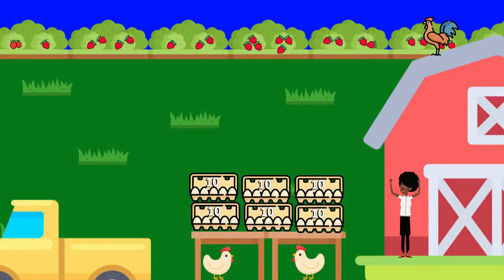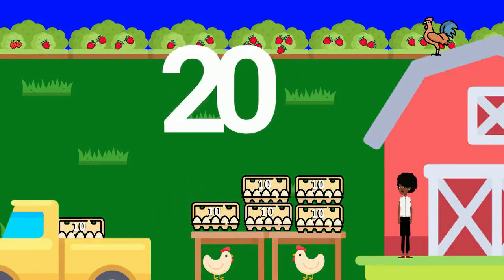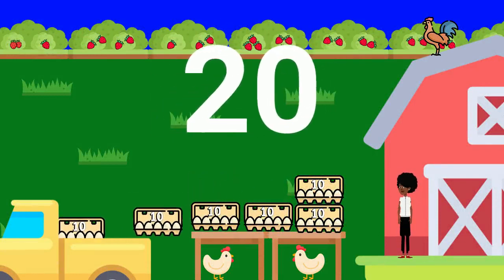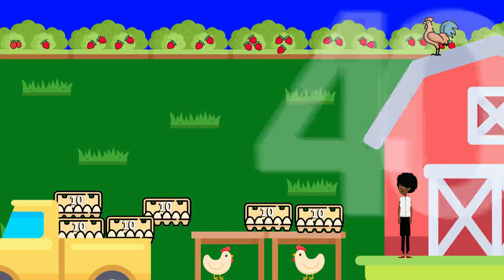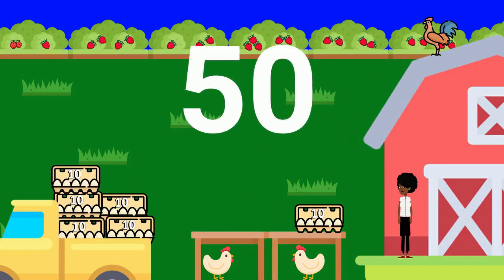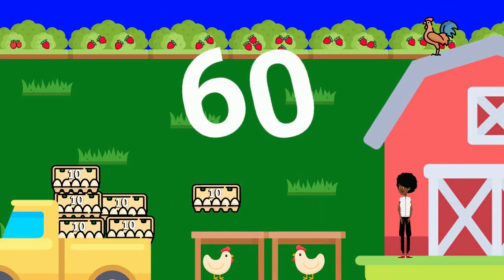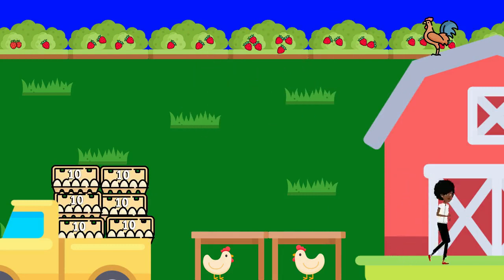Let's count: 10, 20, 30, 40, 50, 60. Sue plans to sell 60 eggs.